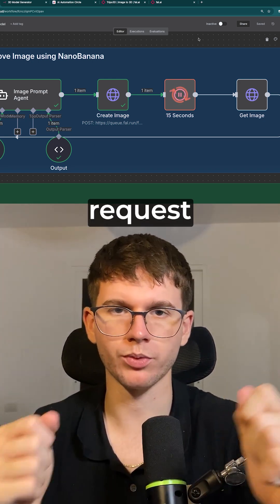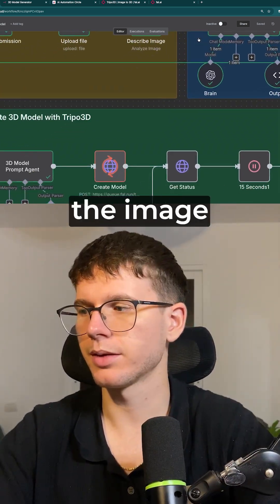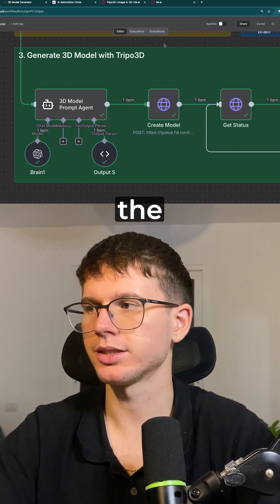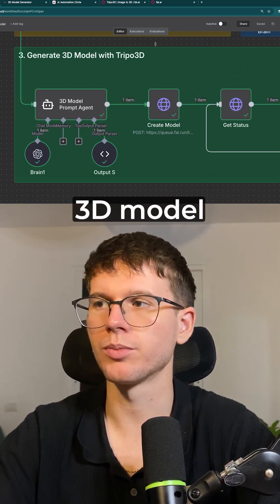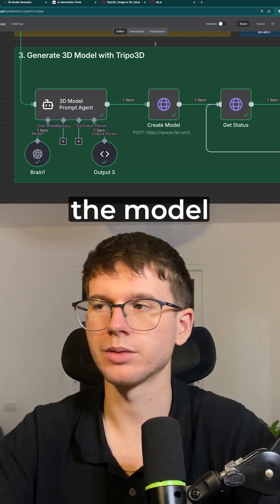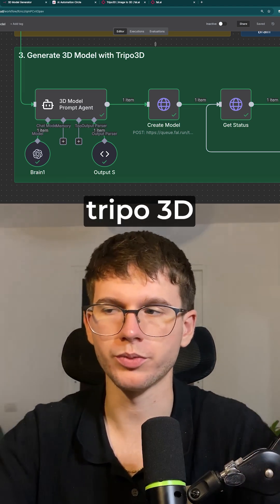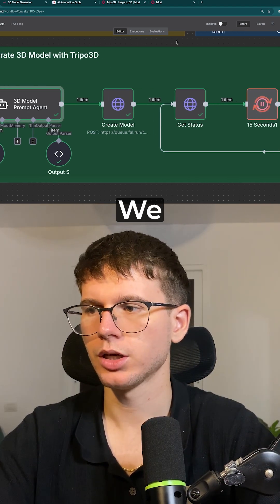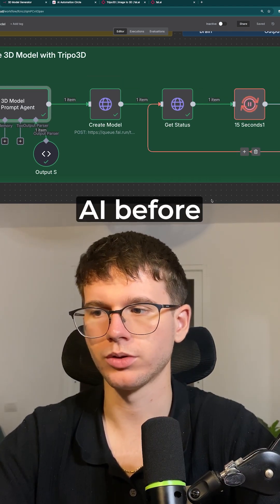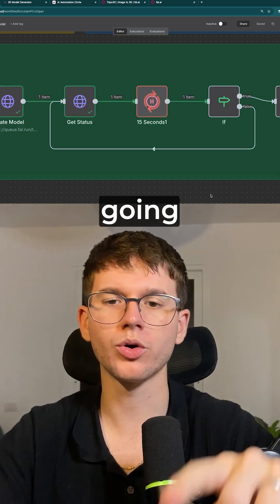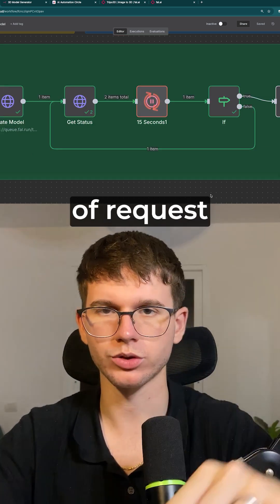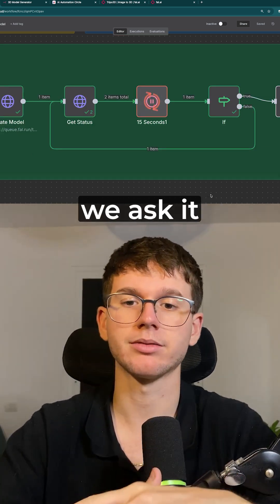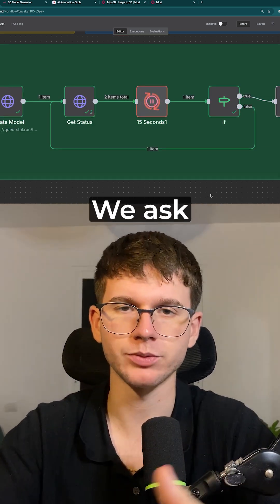Once we get the image, we go to the next AI agent, which generates a 3D model using the model called Triple 3D. We create the actual prompt, send the signal to the AI, and then go through a polling request, which means we ask it every 15 seconds.